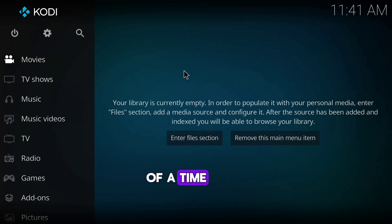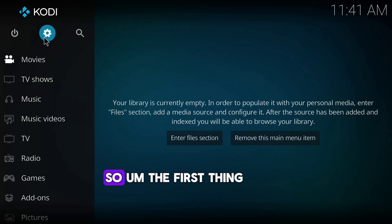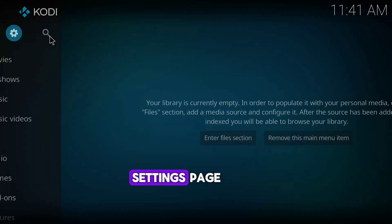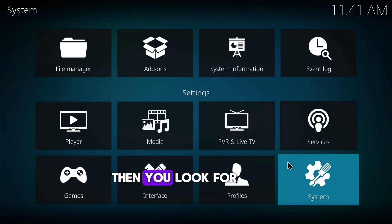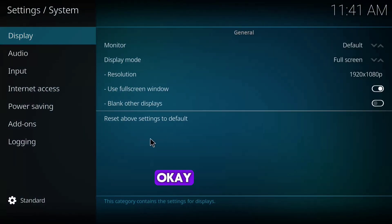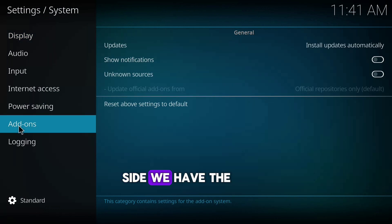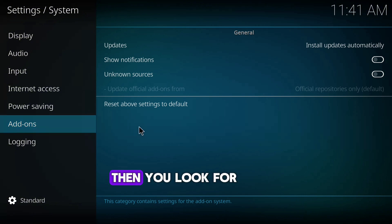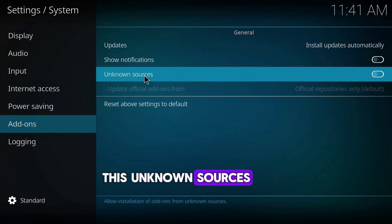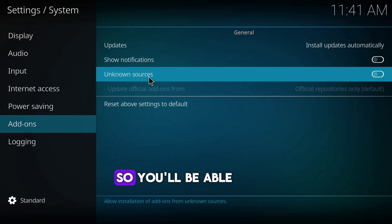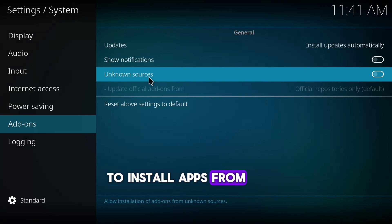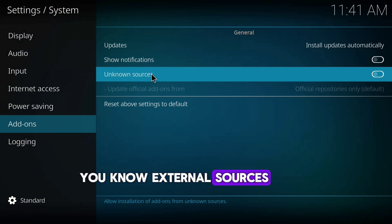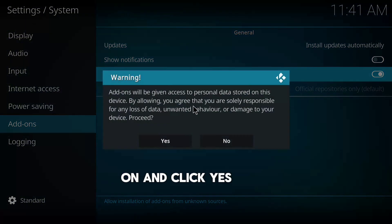The first thing you need to do after installing your Kodi app is go to the Settings page, then look for the System option. On the left side you have options including Add-ons — click on Add-ons, then look for Unknown Sources. We'll have to turn Unknown Sources on so that we'll be able to install add-ons and builds from external sources. Click Yes to confirm.